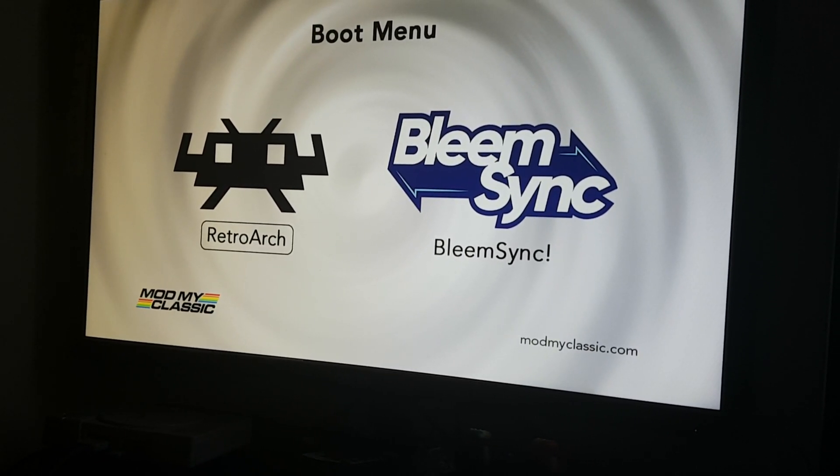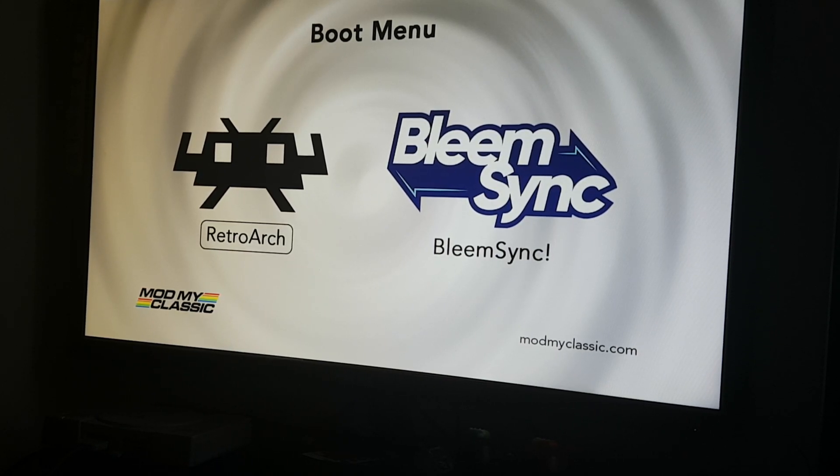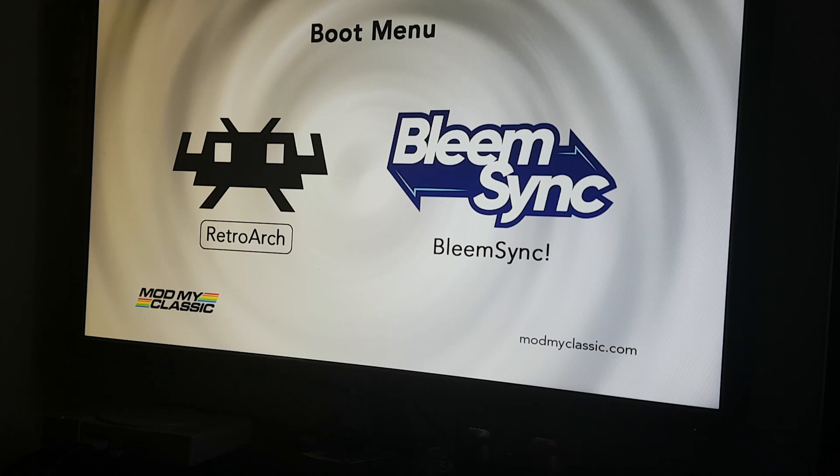There you go guys, it is working. I have changed the sound of the boot menu and it was really easy.